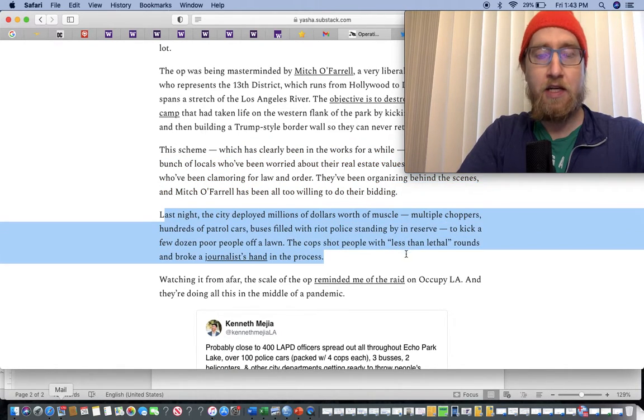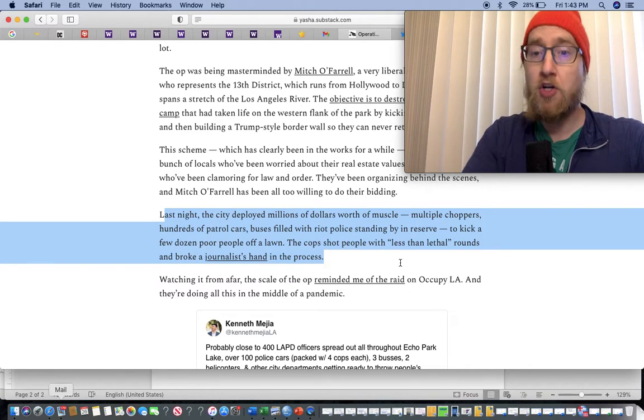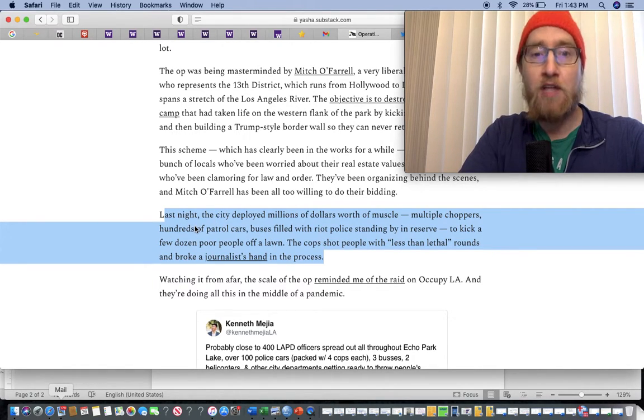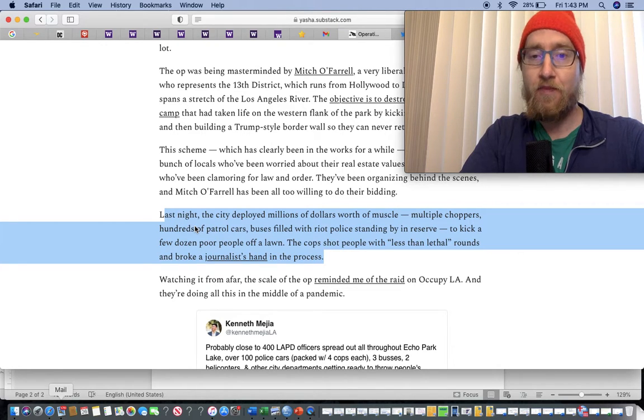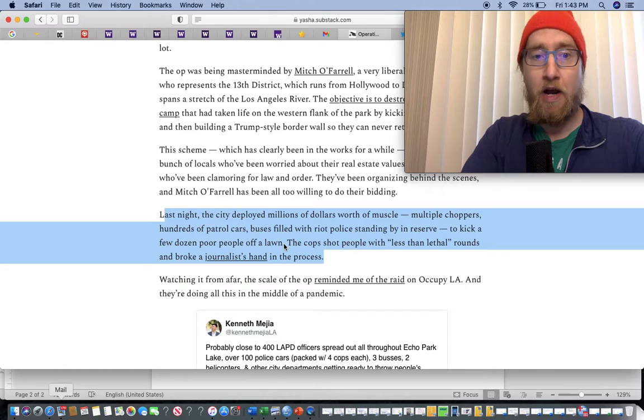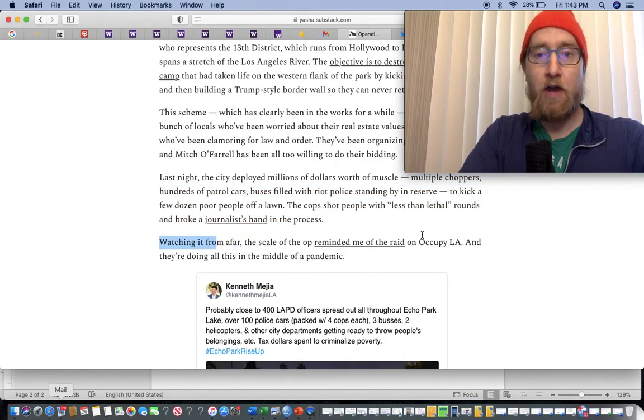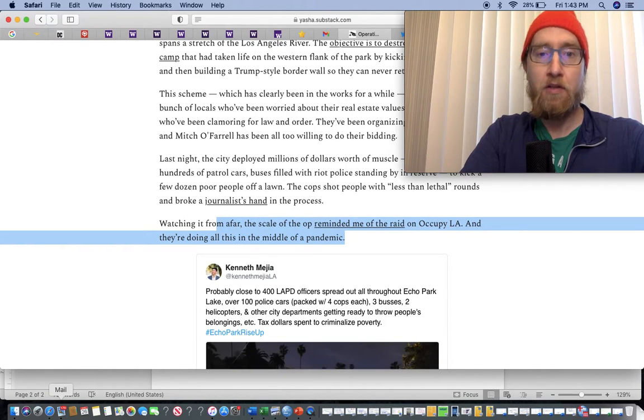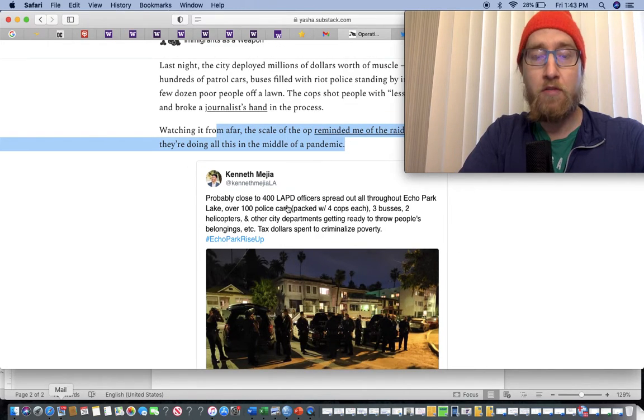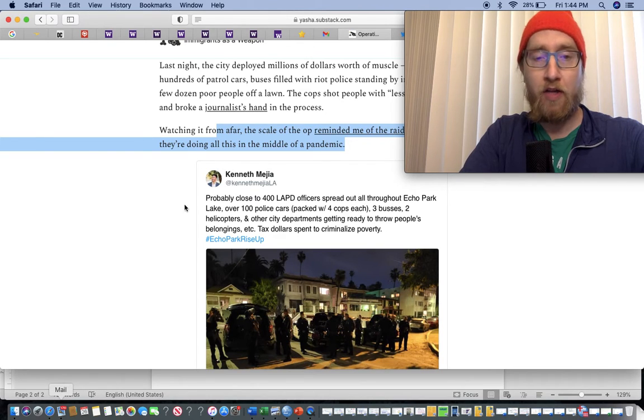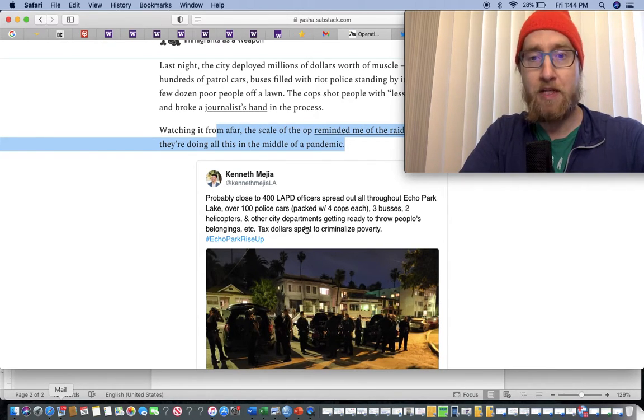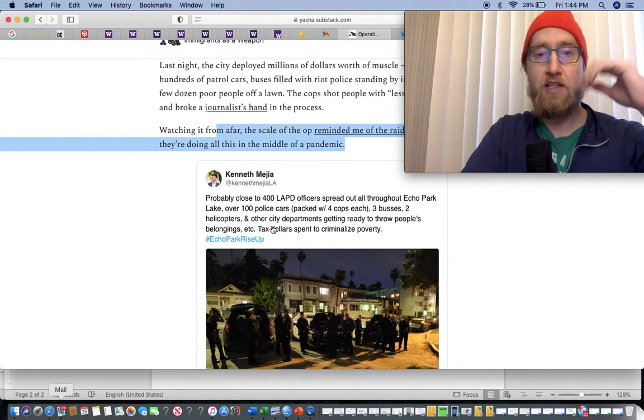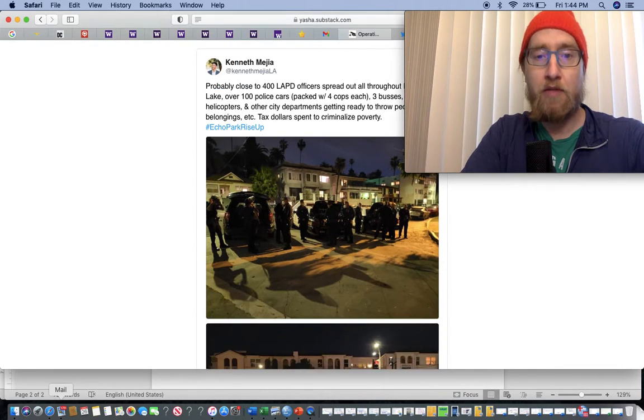Last night, the city deployed millions of dollars worth of muscle, hundreds of cops, multiple choppers, hundreds of patrol cars, buses filled with riot police standing by in reserve to kick a few dozen poor people off a lawn. The cops shot people with less than lethal rounds and broke a journalist's hand in the process. Watching it from afar, the scale of the op reminds me of the raid on Occupy LA, and you're doing it all in the middle of a pandemic.